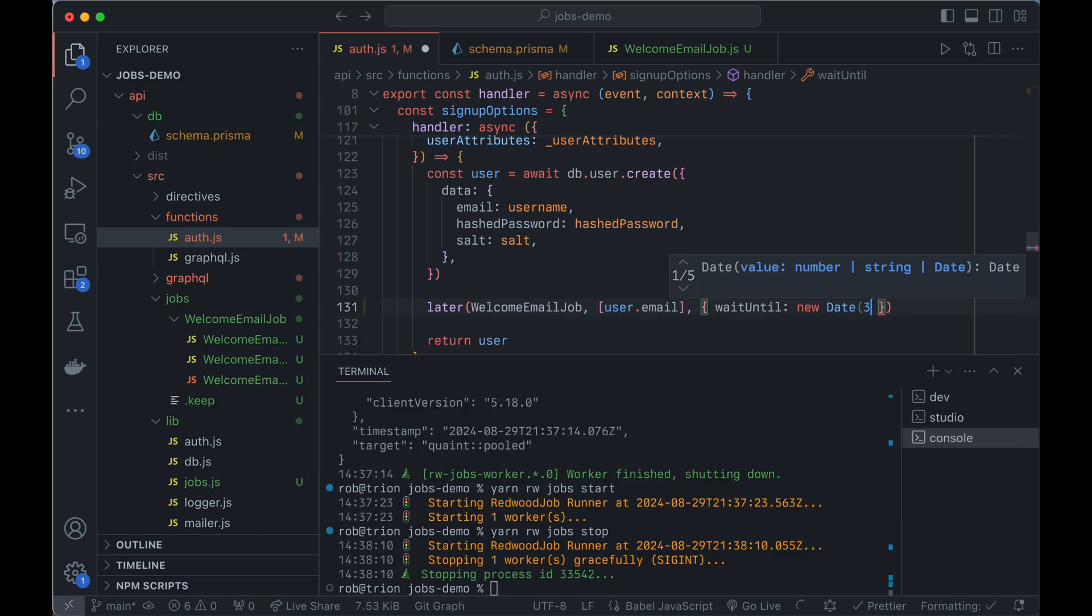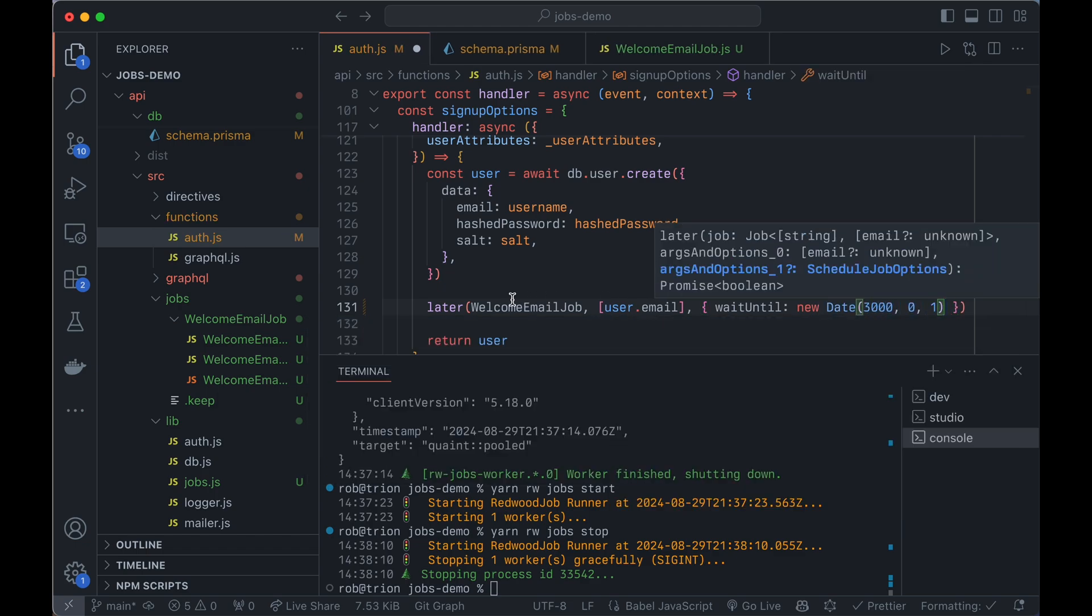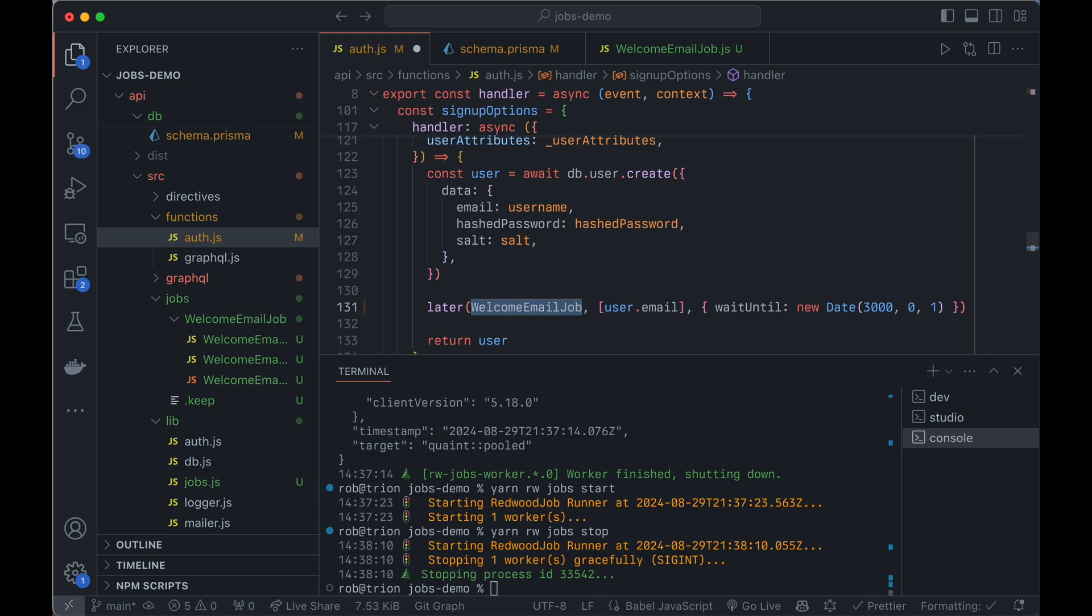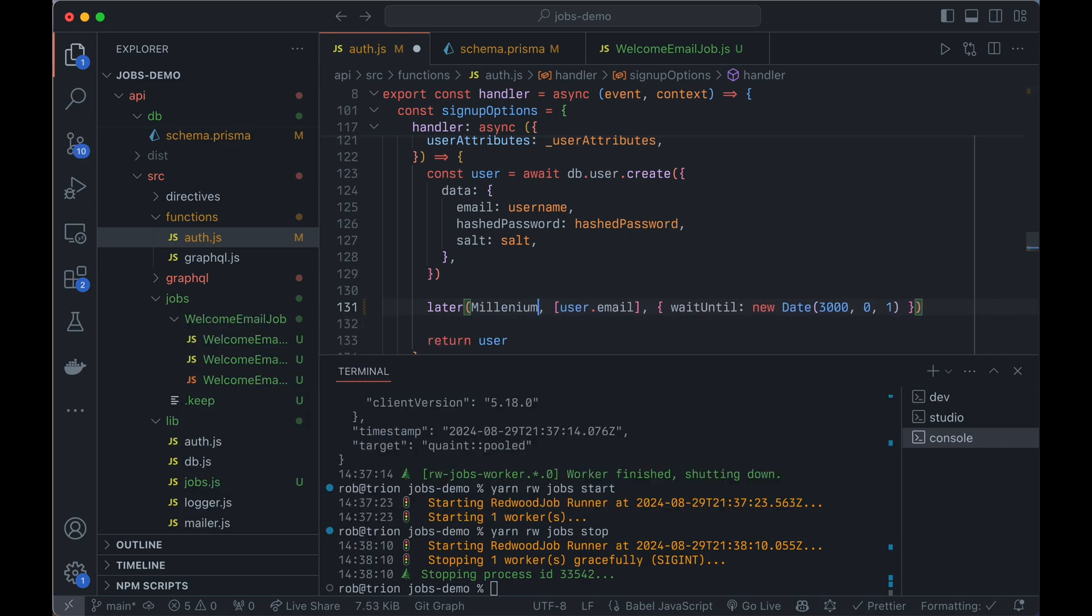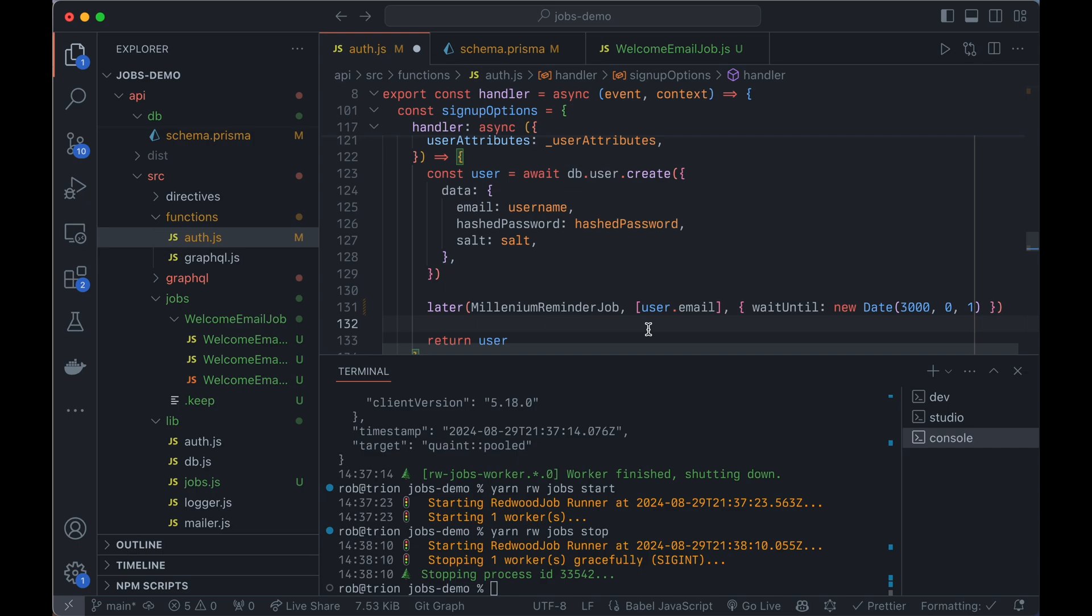So now you can say, you know, in the year 3000, I want to send the millennium reminder job. And yeah, so that's the basics of jobs. So check out the docs.